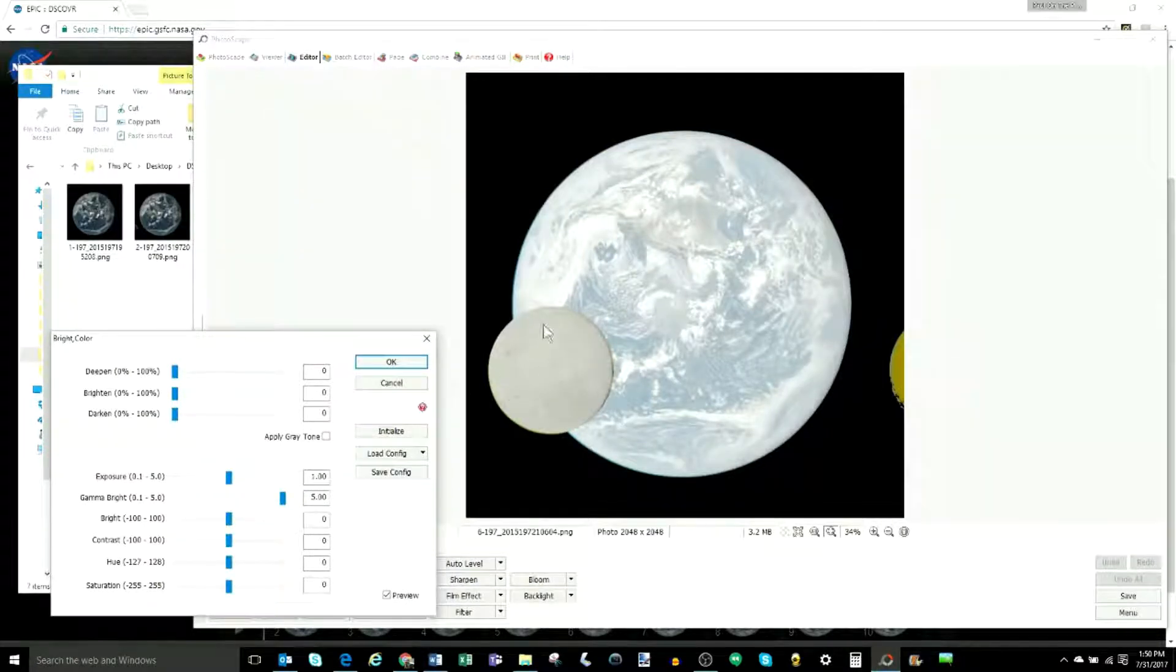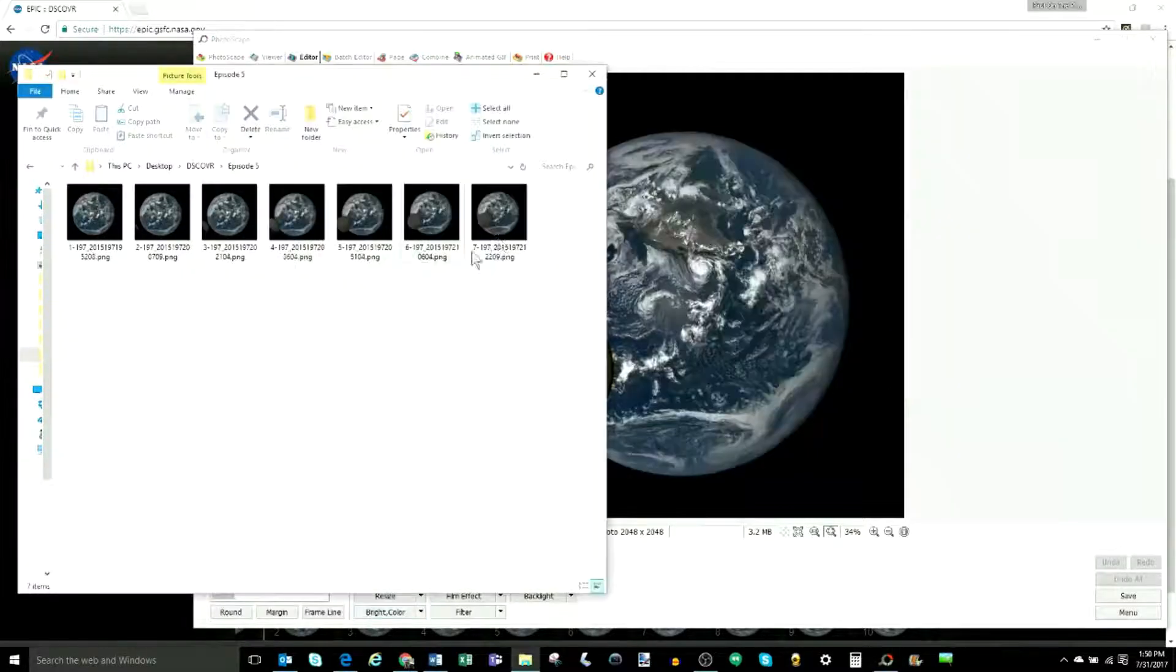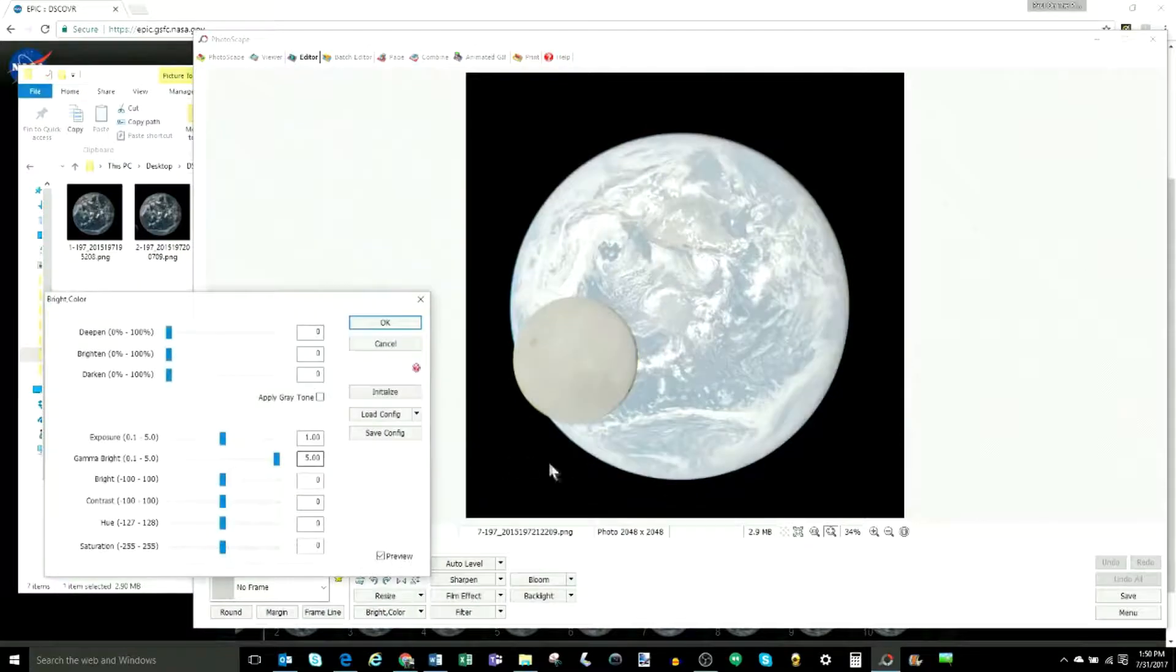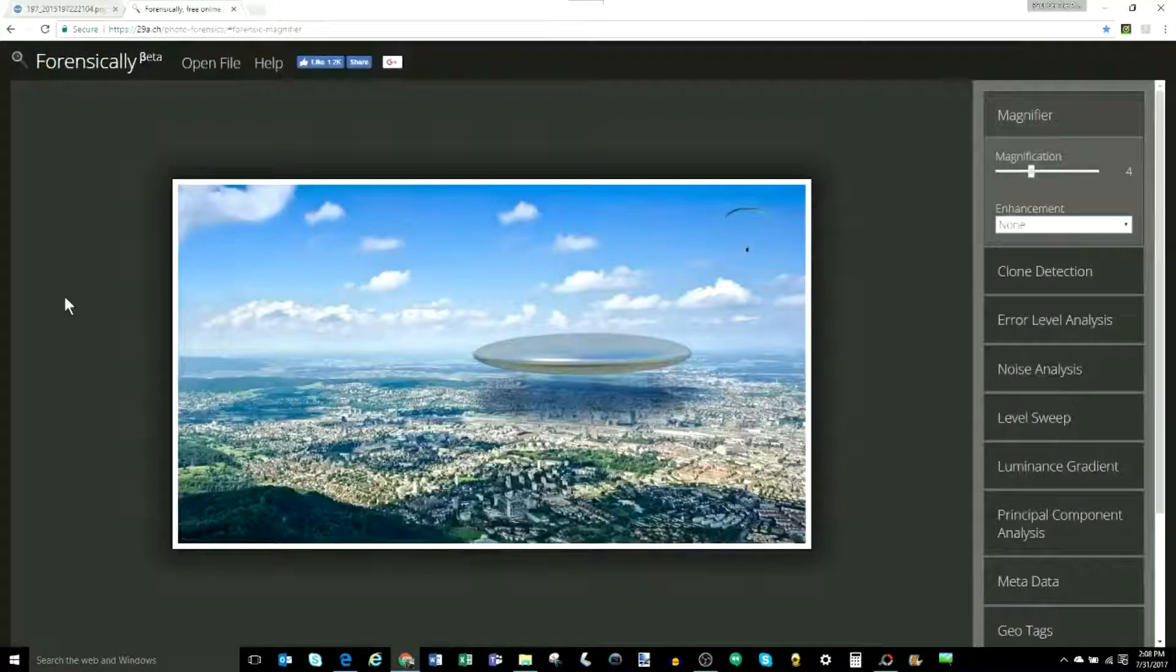And now the second moon is leaving the frame. And the moon that we're supposed to see is fully in the frame now. And then the seventh one, there you go. The second moon is totally left.